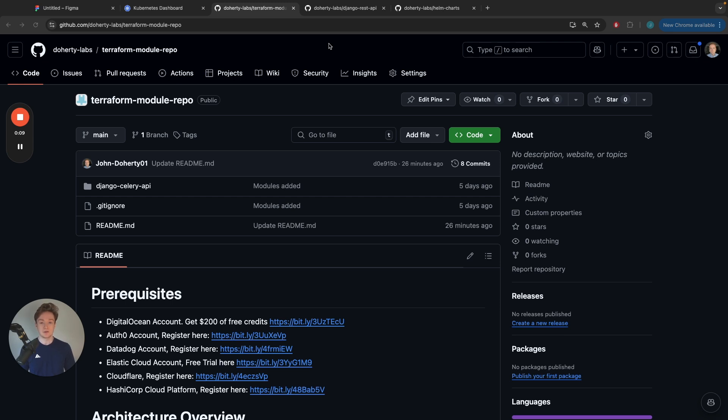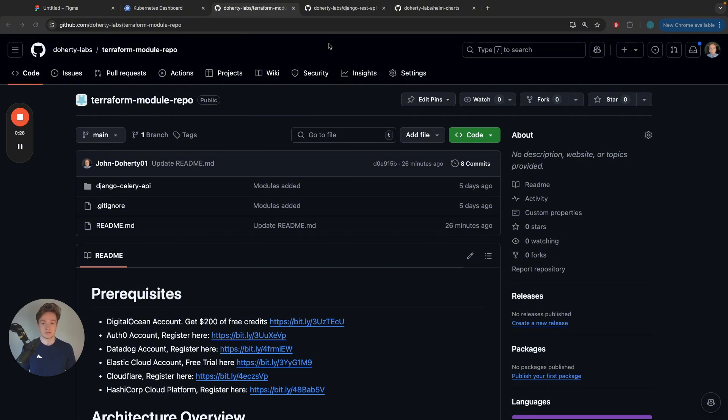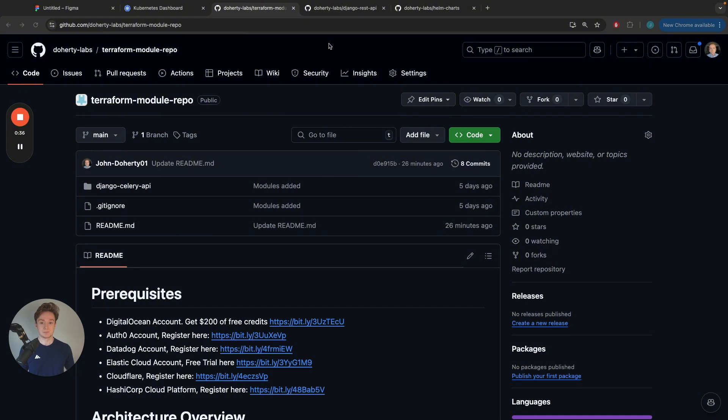We're going to be using a few DigitalOcean products today, but if you use the link in the video description, it's my affiliate link, it should get you $200 free onto your account. That's valid for 60 days and should give you enough runway to experiment with what we're covering today. I've also included links in the video description to all the code, so feel free to check that out and if you have any questions, feel free to comment below.